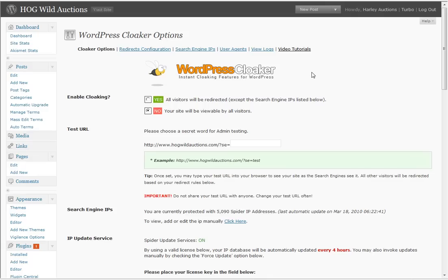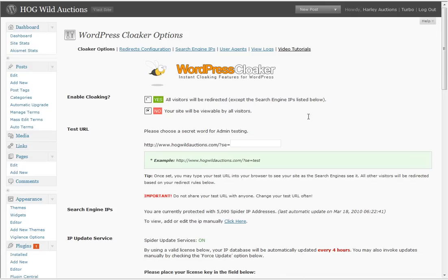I have an auto blog called hogwildauctions.com. You can see here hogwildauctions.com. Hogwildauctions is my test blog. I use it for all kinds of testing. It still makes me money even though I beat this blog up all the time.